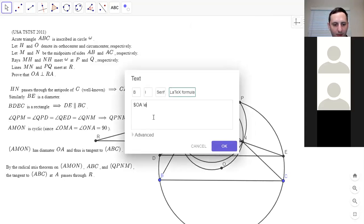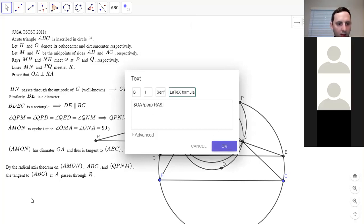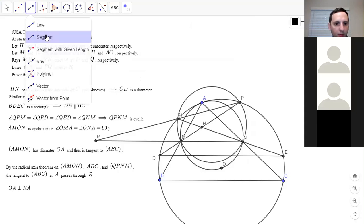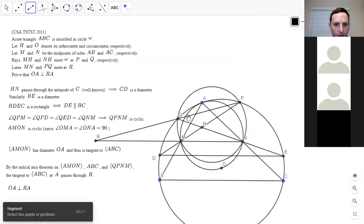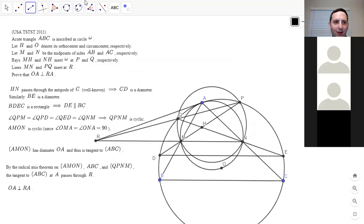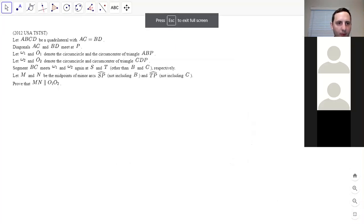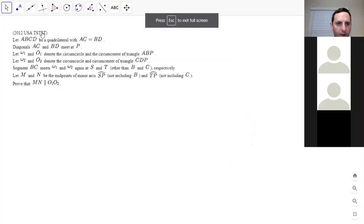That was fast! So now we can move on to the next one. I'm going to draw that tangent line before moving on. It didn't intersect the text which is kind of nice. So here's the next problem from 2012. I feel like the 2016 ones are going to be harder, but this one still seems a little tricky.